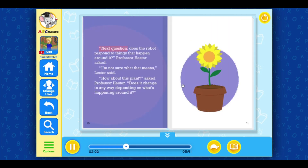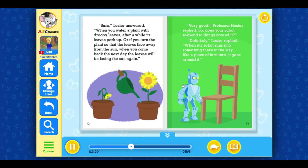Next question. Does the robot respond to things that happen around it? Professor Hester asked. I'm not sure what that means, Lester said. How about this plant? asked Professor Hester. Does it change in any way depending on what's happening around it? Sure, Lester answered. When you water a plant with droopy leaves, after a while its leaves perk up. Or, if you turn the plant so that the leaves face away from the sun, when you come back the next day, the leaves will be facing the sun again.